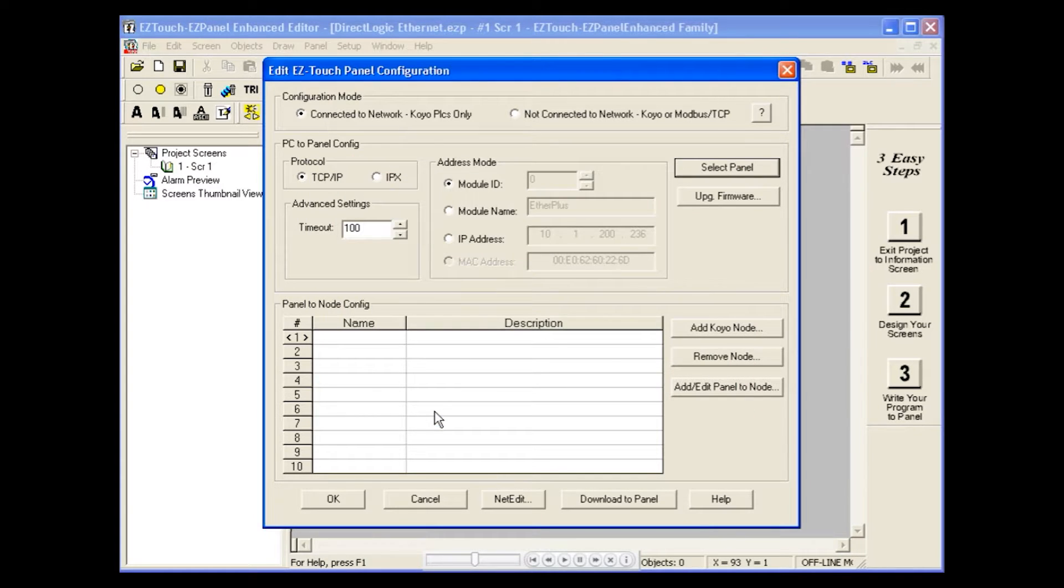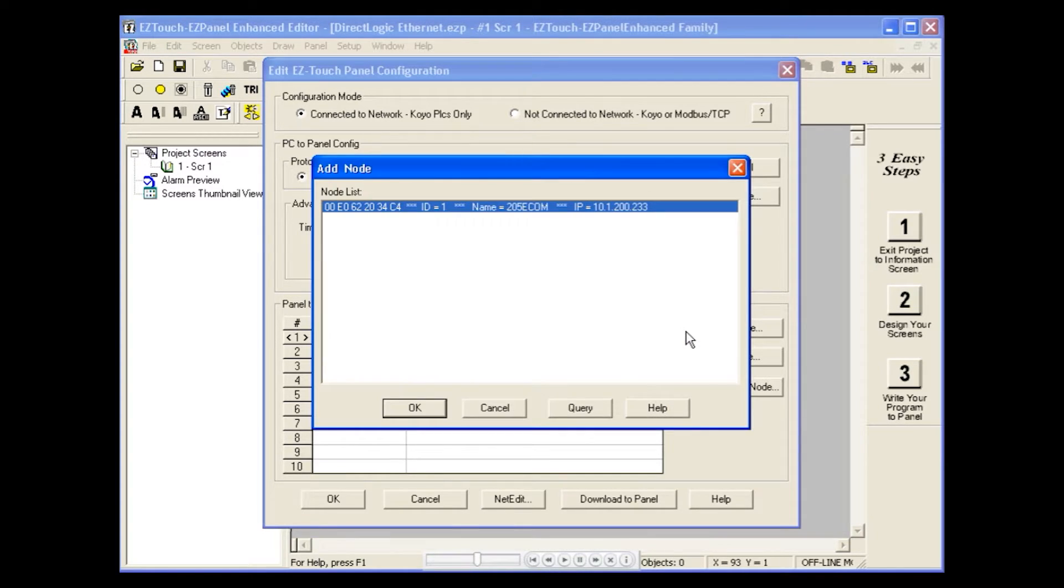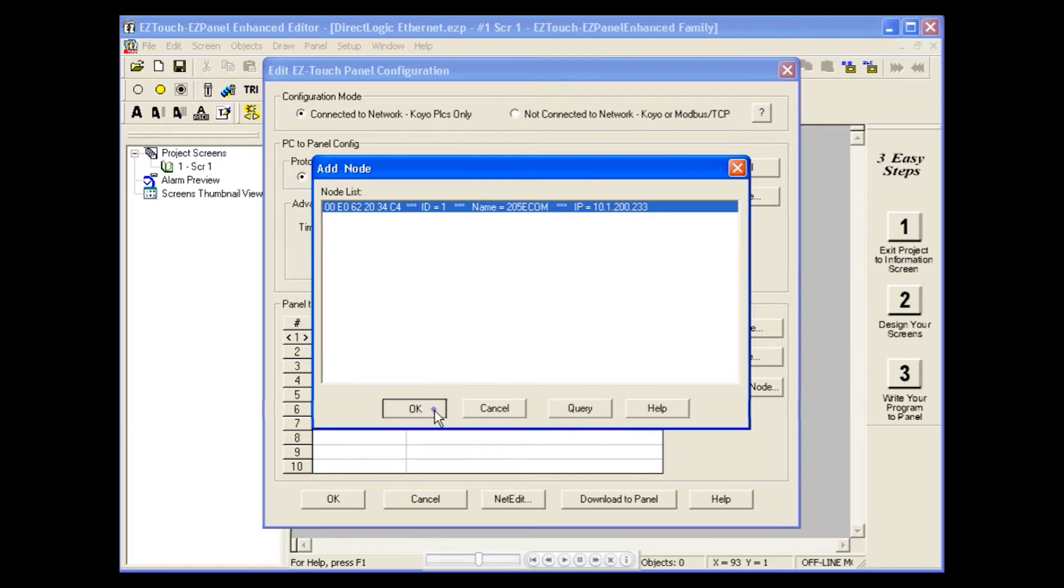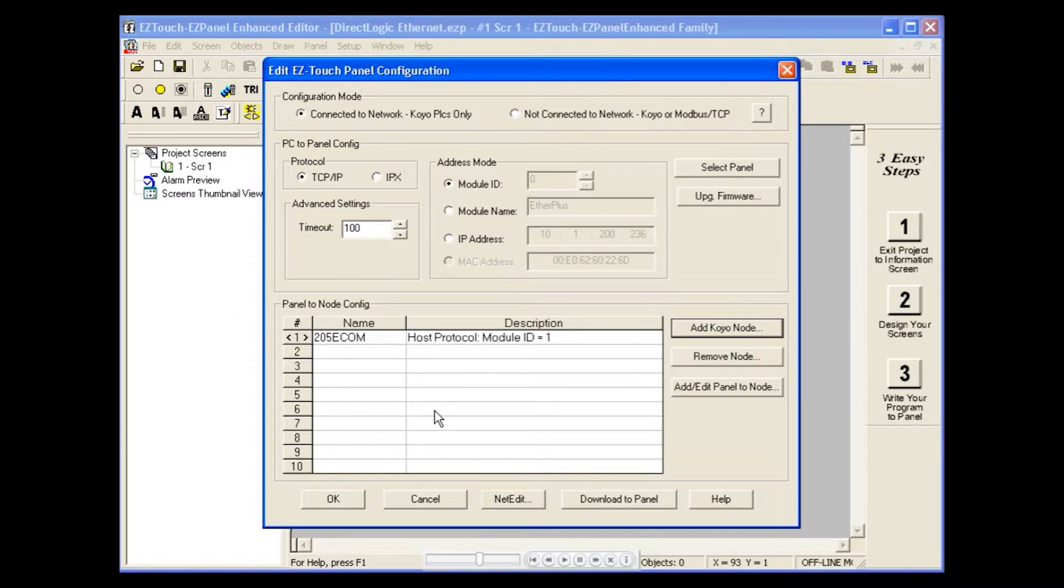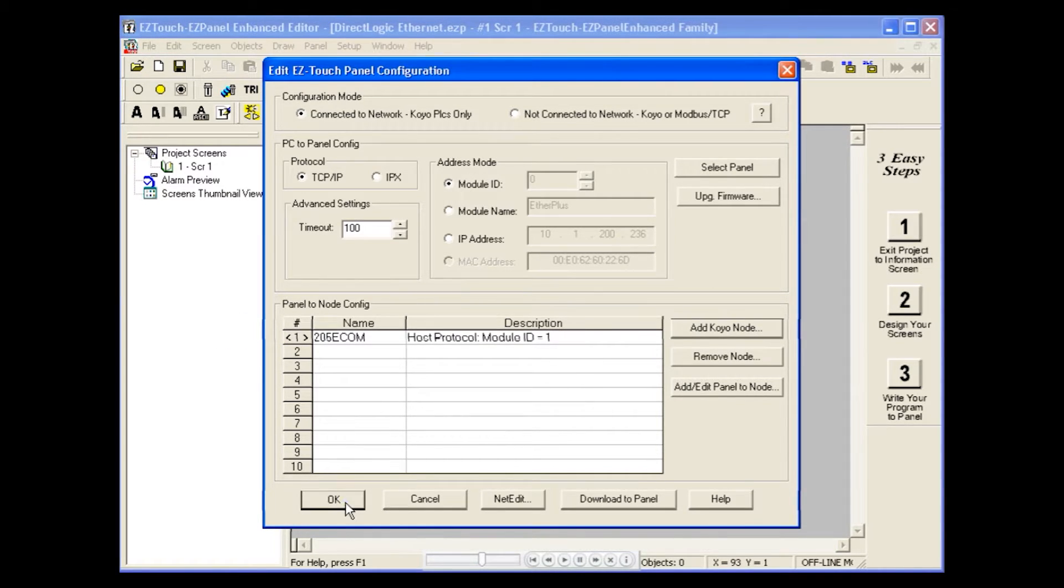Now we will add a PLC node. Select the node from the list and click OK. You will now see a name and description for your panel to node configuration. Click OK when finished.